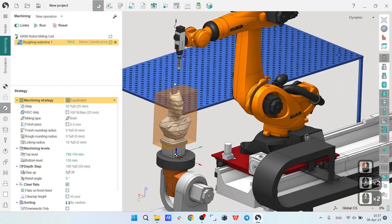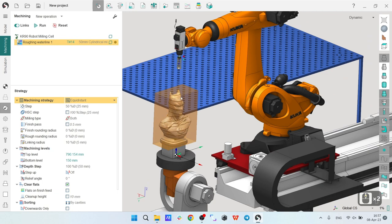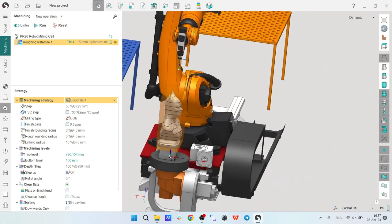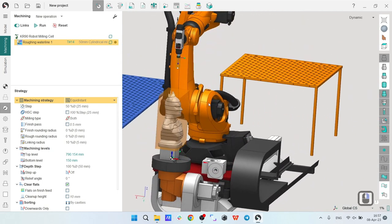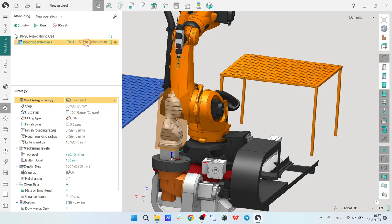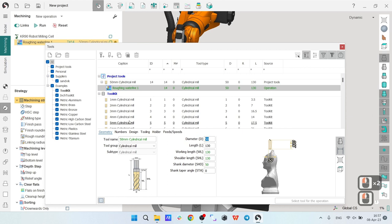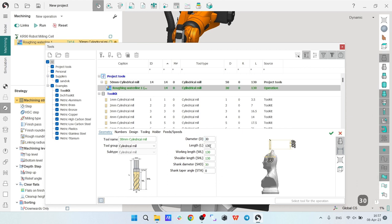First, I'm going to adjust some parameters of the operation to make my toolpath similar to the final result I want to obtain. I'll adjust the tool - by default I have a 50 millimeter tool that SprutCAM has chosen from the library, but I'm going to use a 30 millimeter tool.